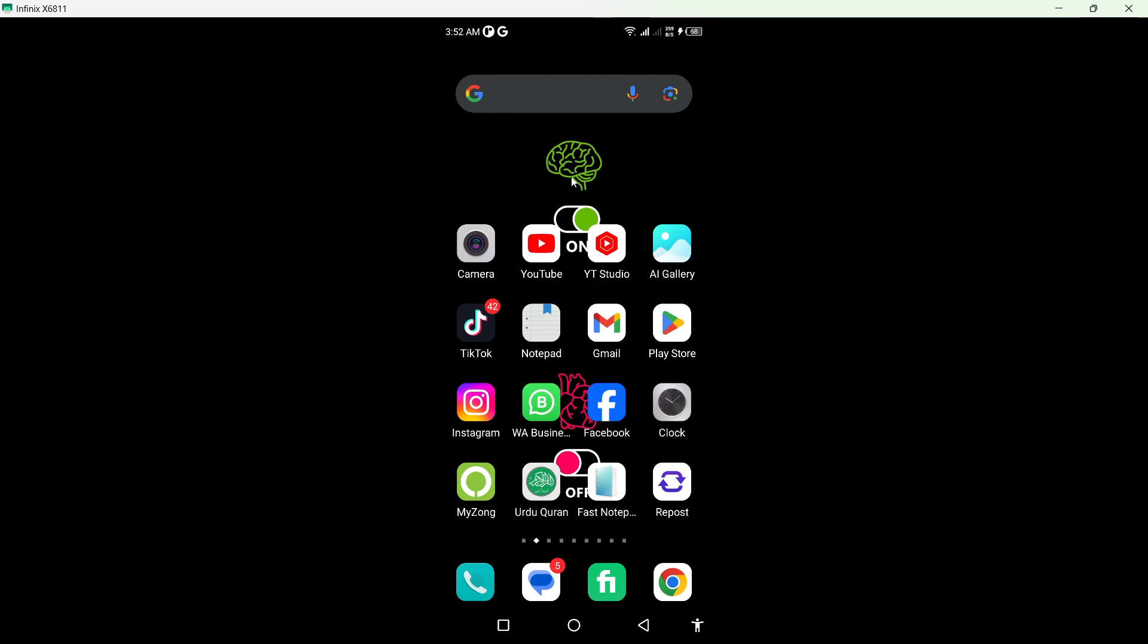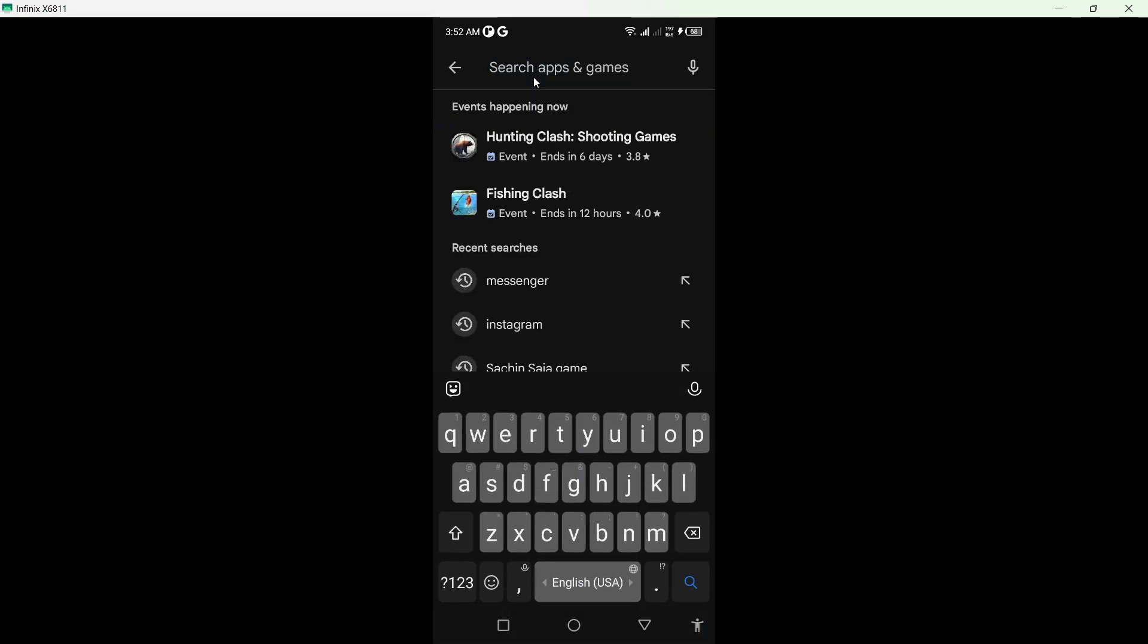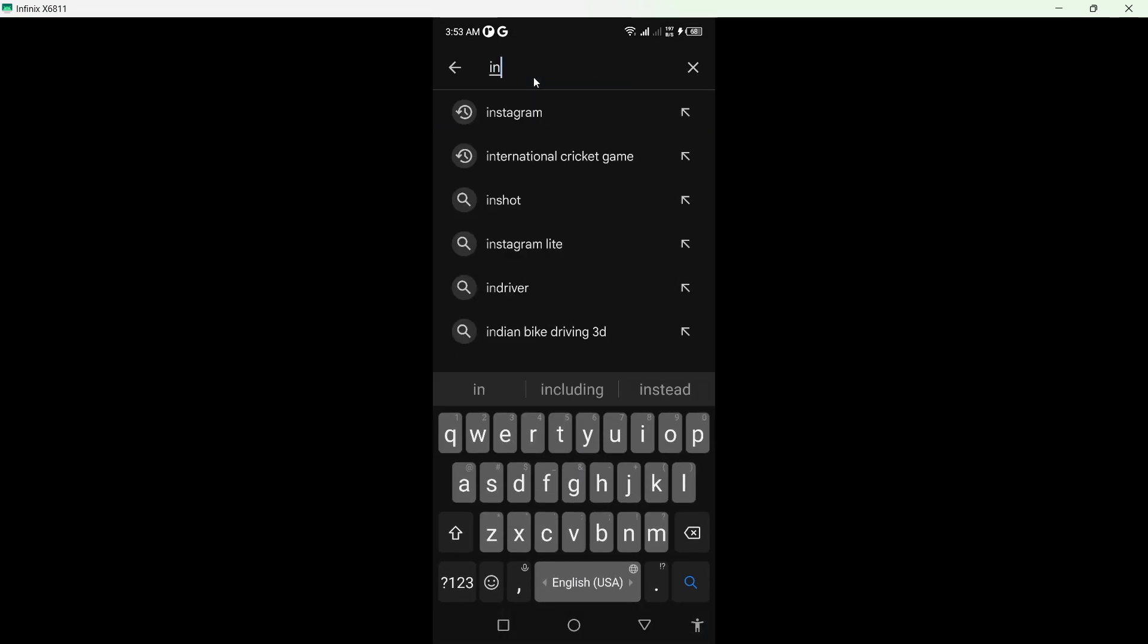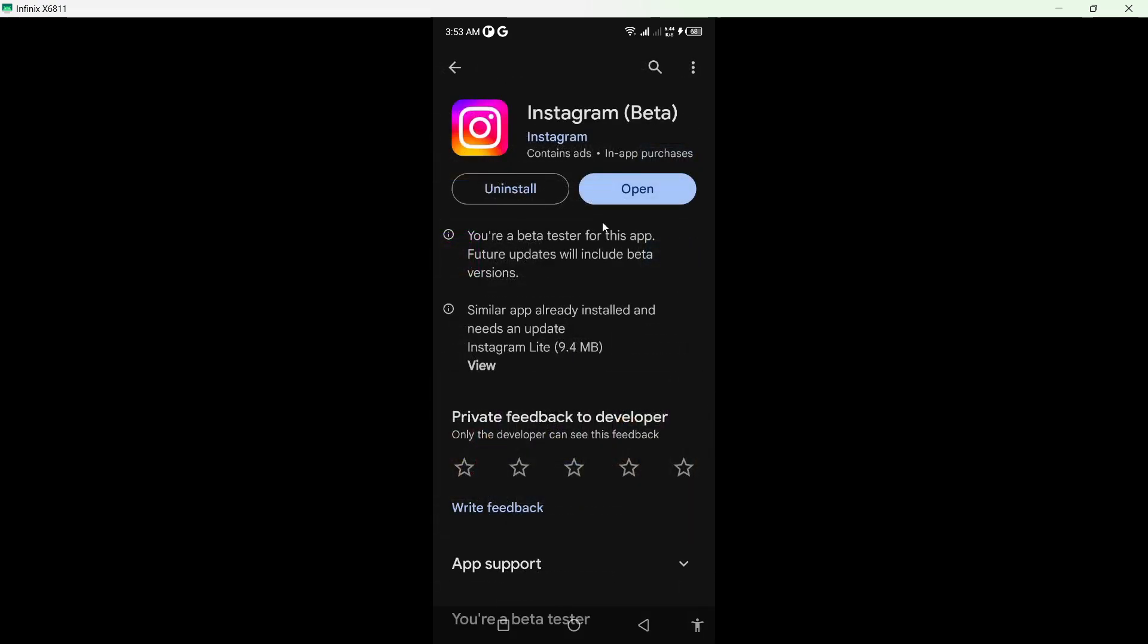So the first step you simply need to do is to open Play Store and search for Instagram. Click on that and you need to update your Instagram application first.